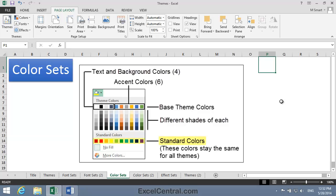The standard colors are best avoided. They are colors that will remain the same no matter what theme is in use. If you use Standard Colors or the More Colors option, the worksheet may look odd if the theme needs to be changed in the future.